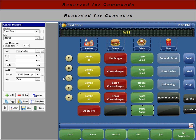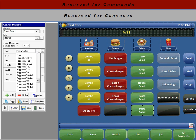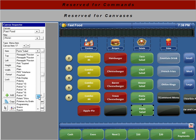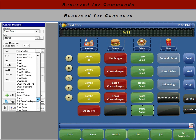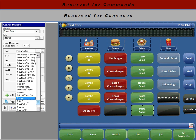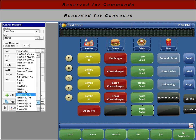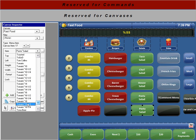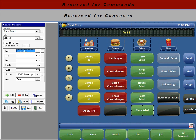Now you see it's still highlighted over here. So for our item we can simply search for our tuna salad, get our tuna salad right here, and we are done.